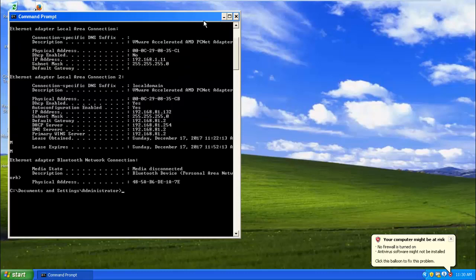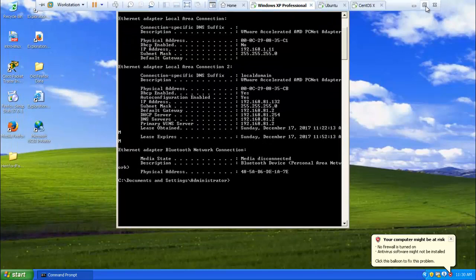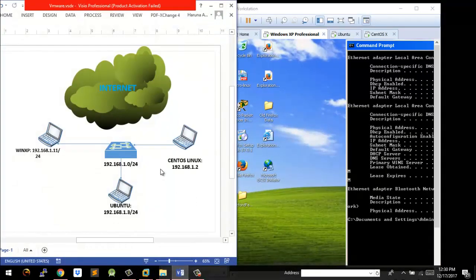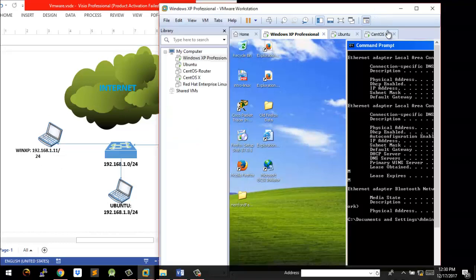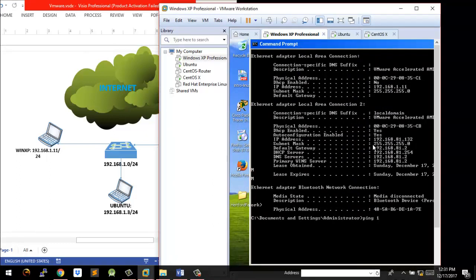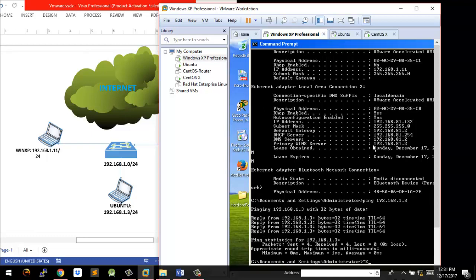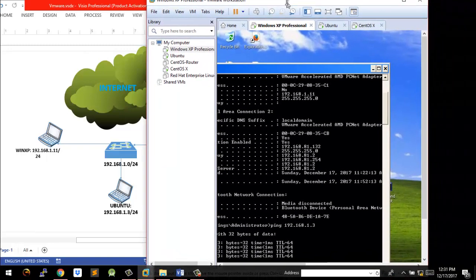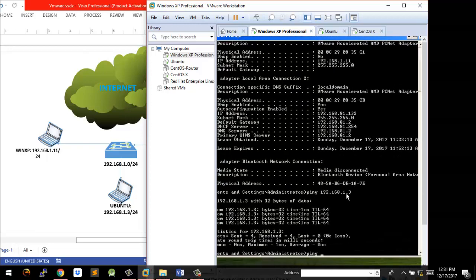So how do we test connectivity? I think ping is the easiest way. We know the IP addresses, so we can start by pinging from host to host to see if they're communicating, and if there's communication then files can be shared. From Windows XP, let's try pinging the Ubuntu PC at 192.168.1.3. Ping 192.168.1.3 — hit enter and you can see that it's successful. We can also ping 192.168.1.2, which is the CentOS server. That's successful as well.